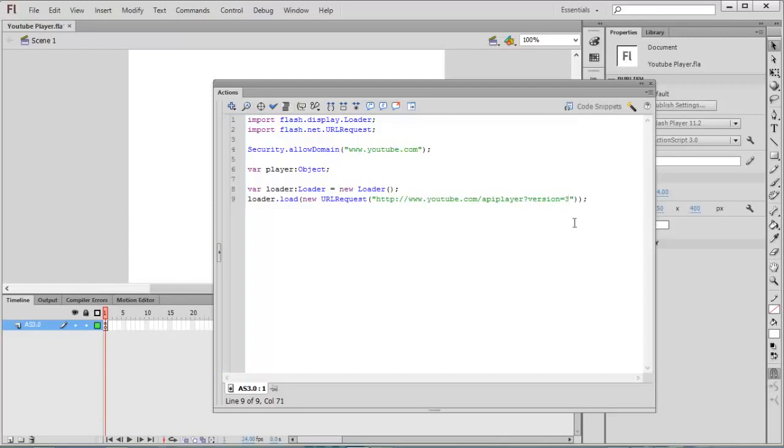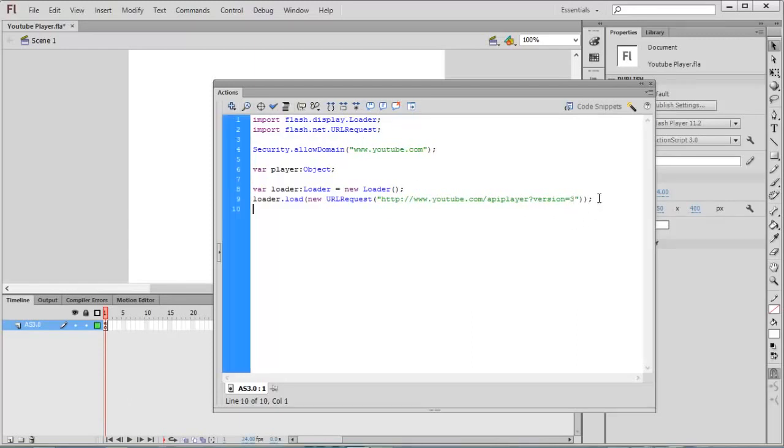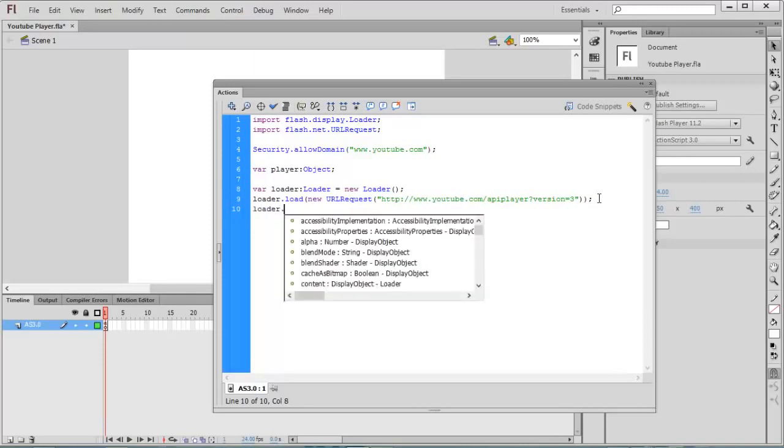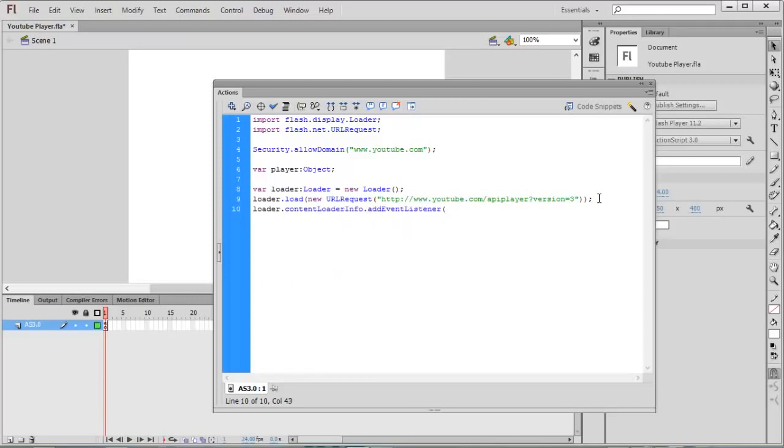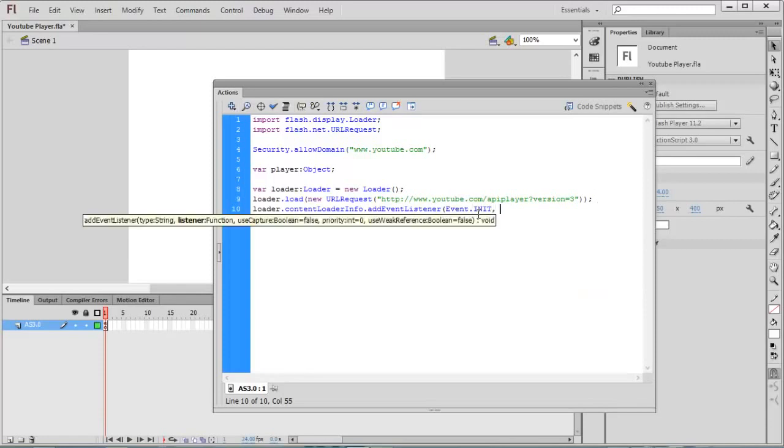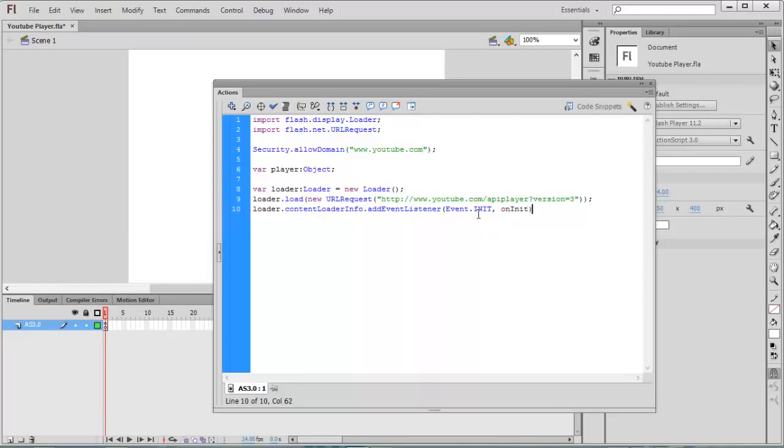In order to work with the player object, we need to wait for it to be fully initialized. Loader.contentLoaderInfo.addEventListener, the event is Event.INIT. The function we are going to call is onInit. Function onInit, the event type is Event.